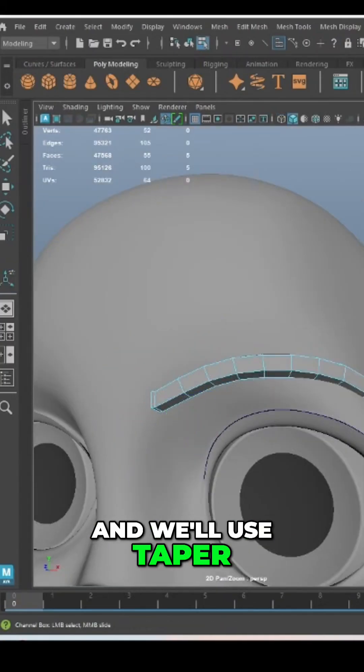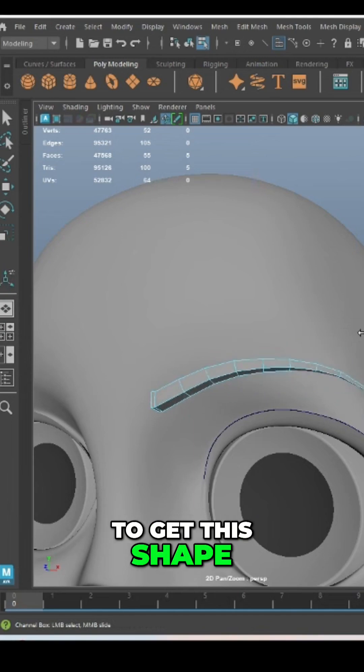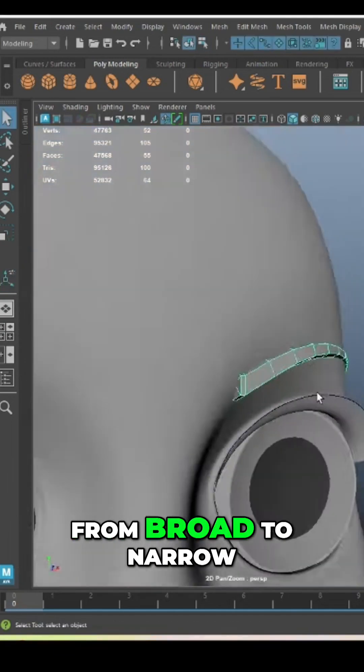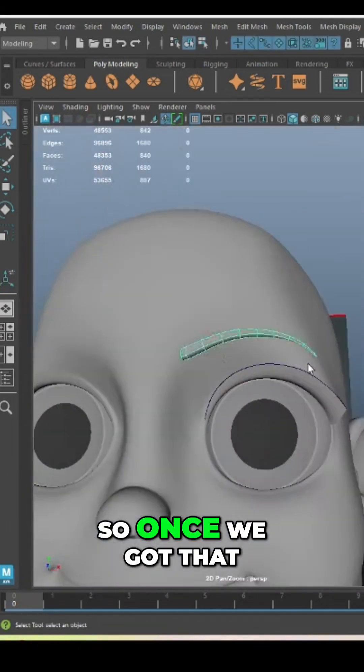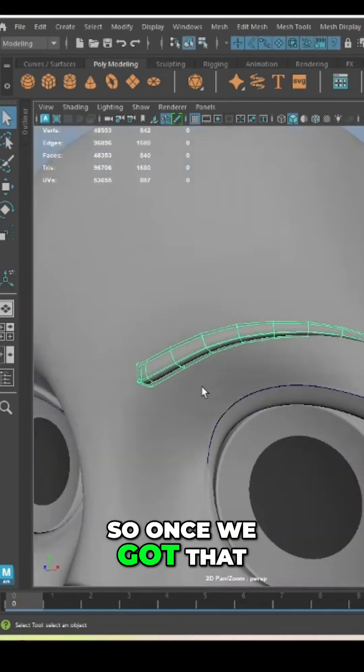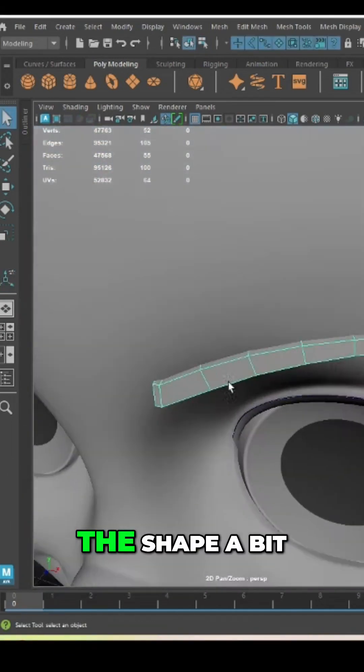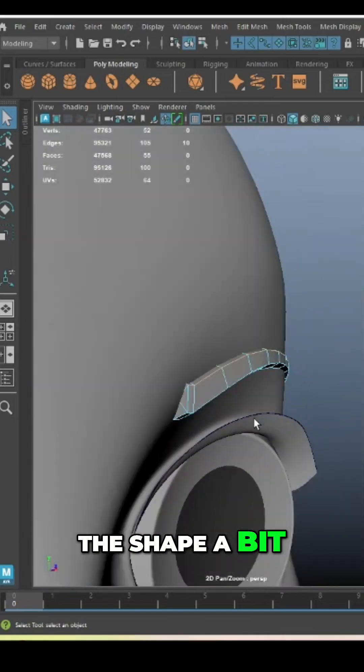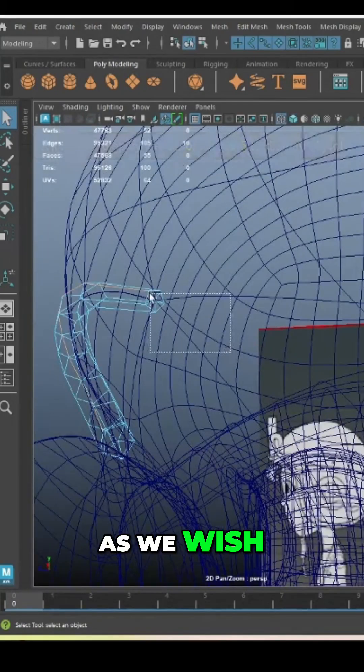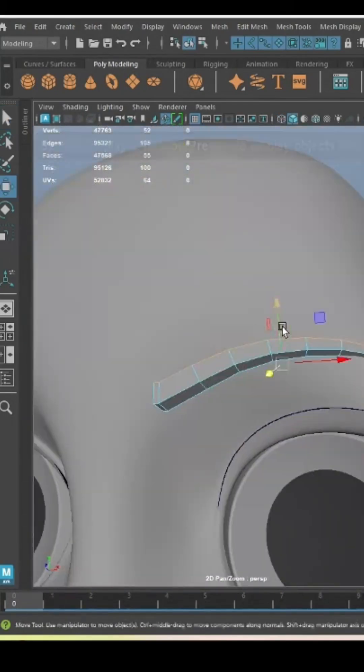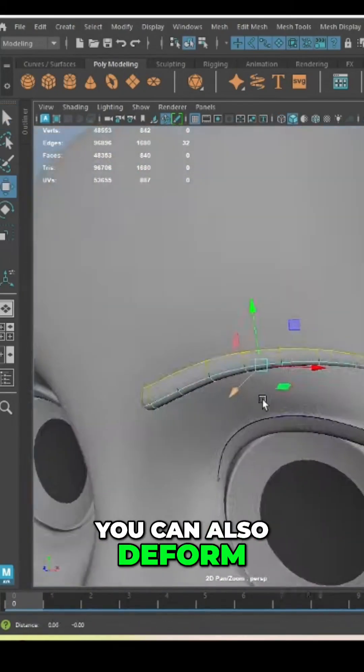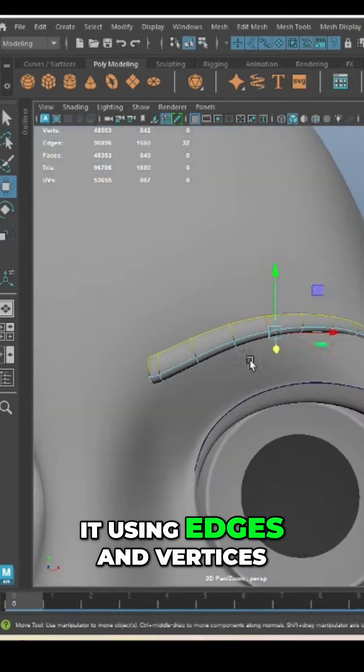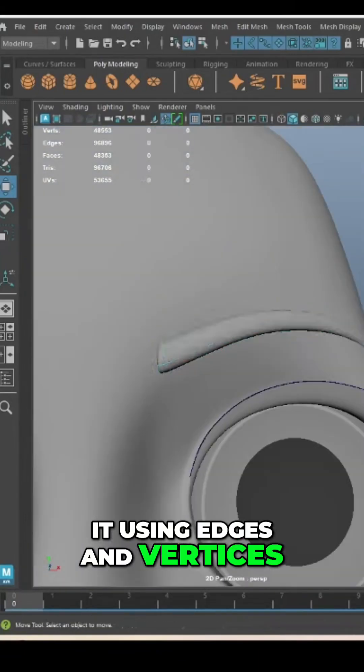We'll use taper to get this shape from broad to narrow. Once we've got that, we can just tweak the shape a bit as we wish using the curve, or you can also deform it using edges and vertices.